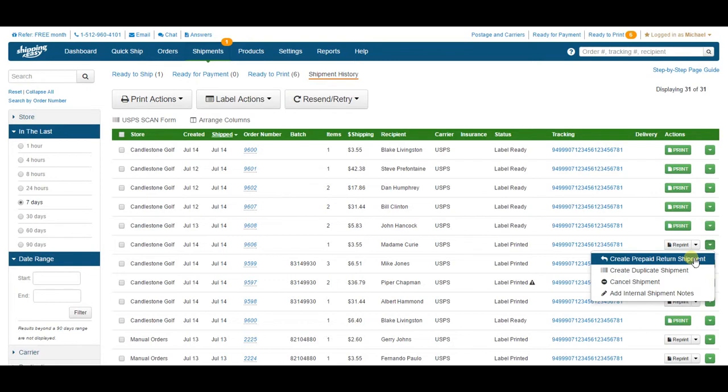When you buy this label, the default setting is for us to email it to the customer as a PDF attachment. If you change that default setting in your store settings page, it's up to you how to get that label to your customer, but returns are super easy in our application.